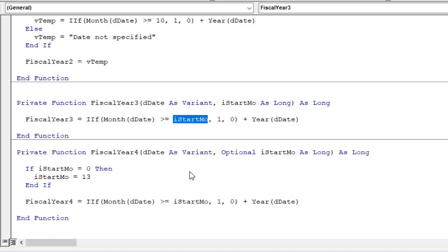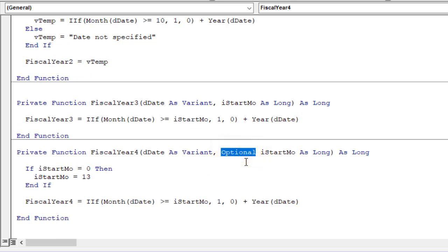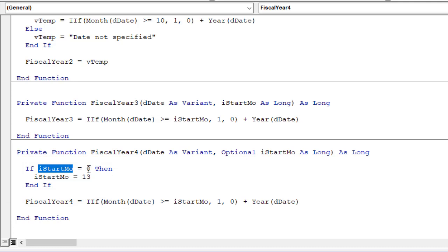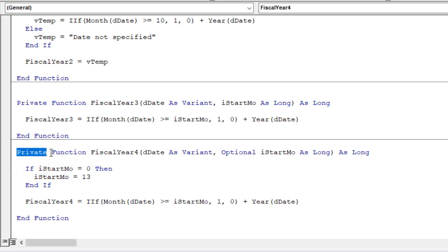We can also create optional arguments with the Optional keyword. The start month argument is optional and does not need to be specified, and we have code that sets it to a default value of zero if it's not provided. You might also notice the word Private in front of the function names — this excludes them from the dropdown list in Excel. So when I typed 'equals fiscal' earlier, you didn't see any of these function names because they're private. If we remove the word Private, those functions will become public.